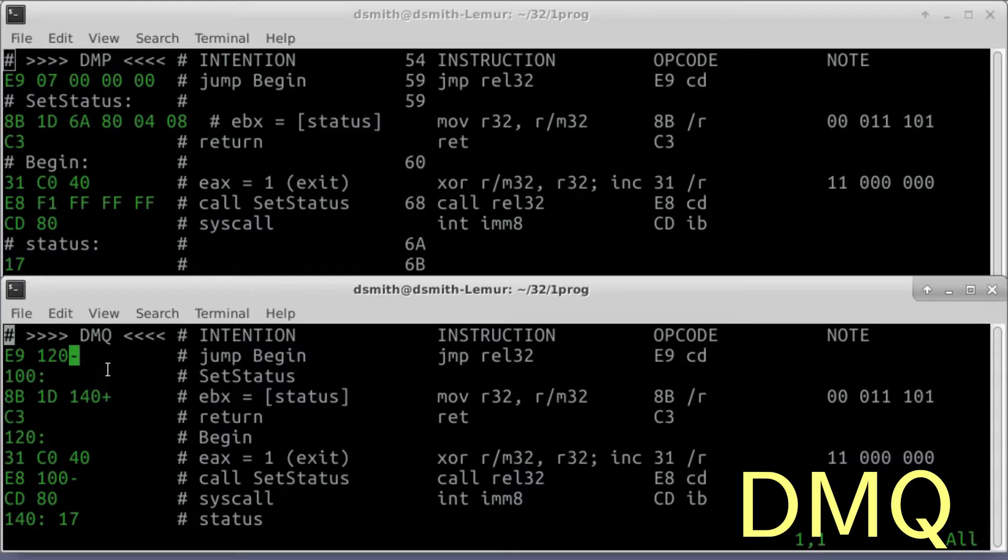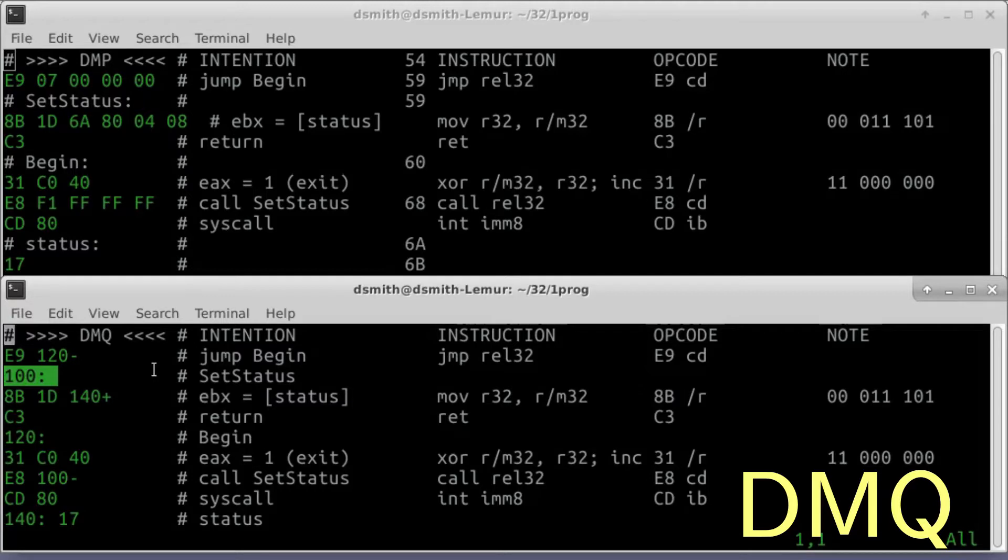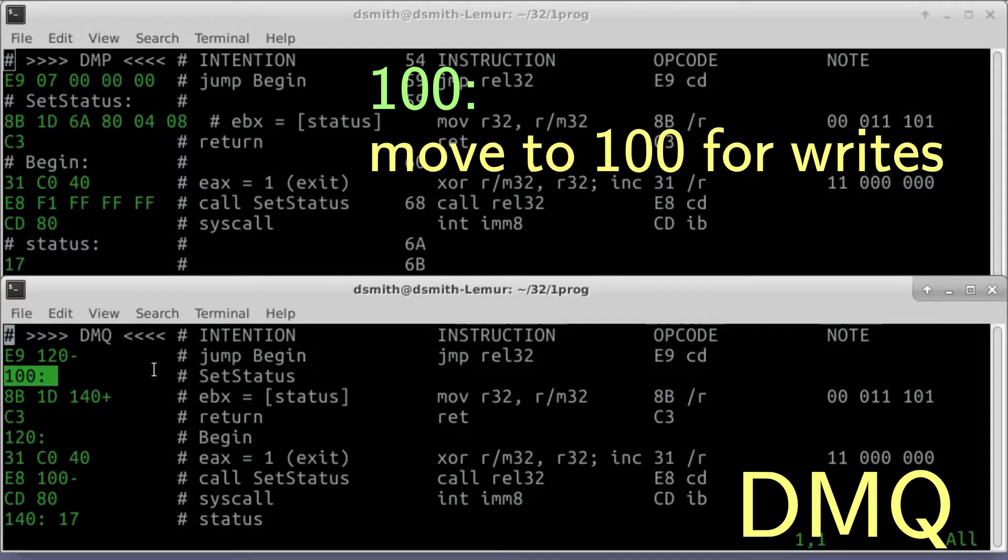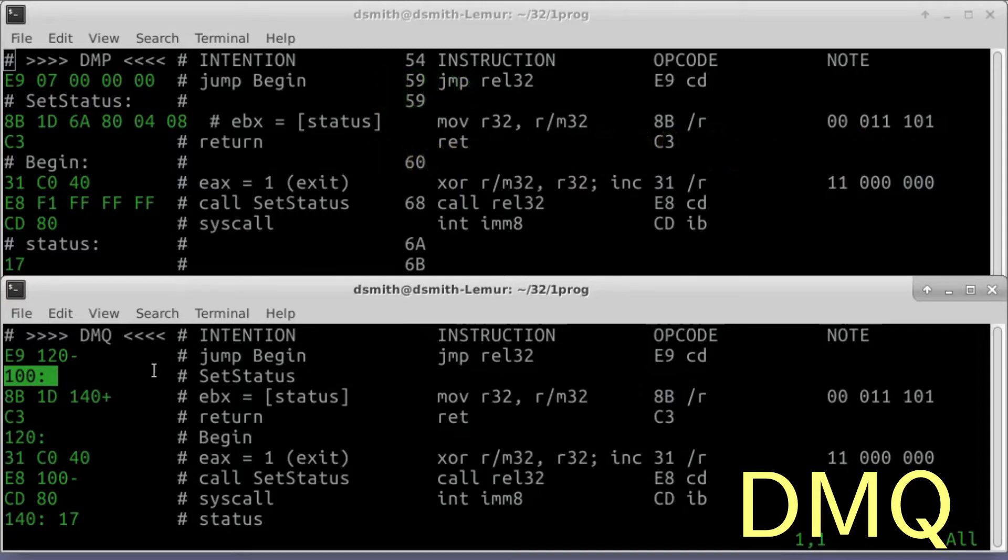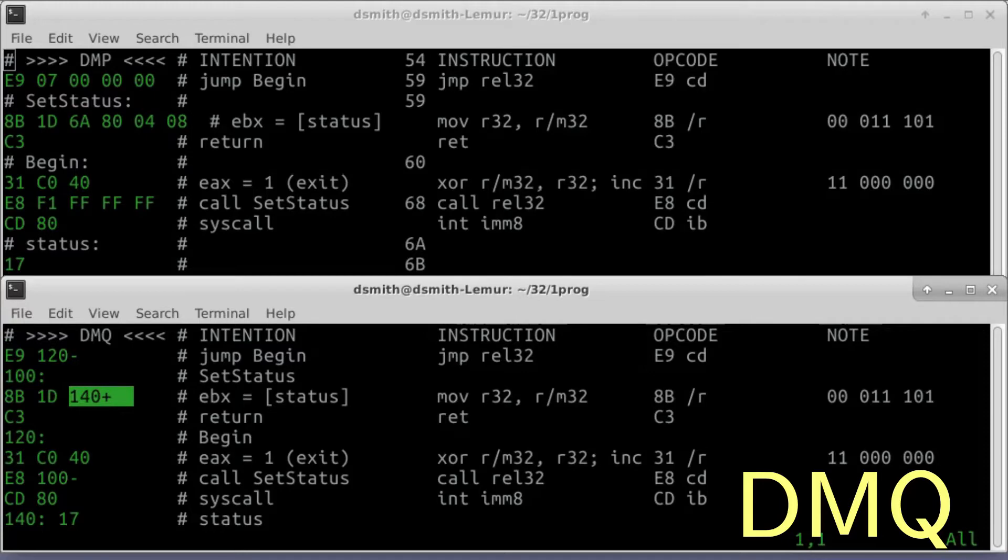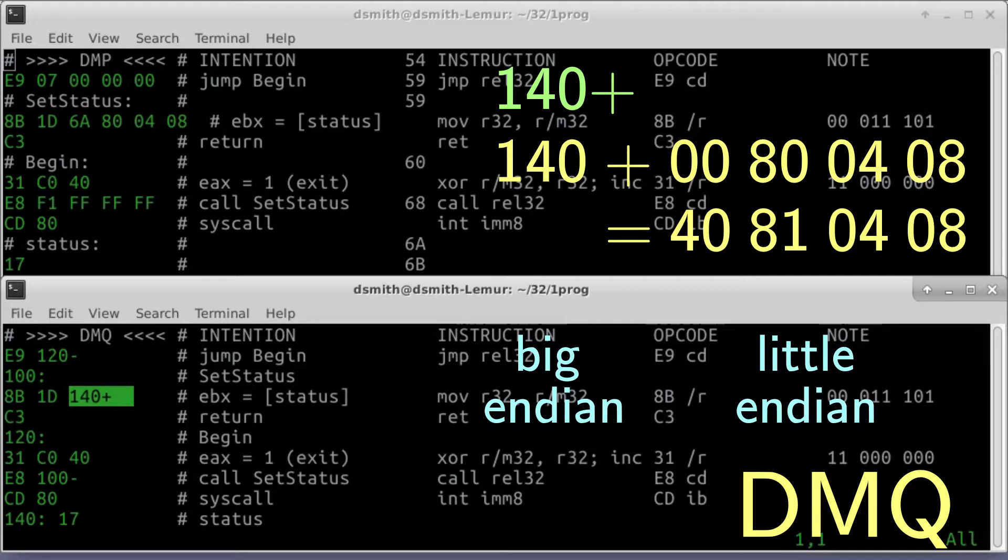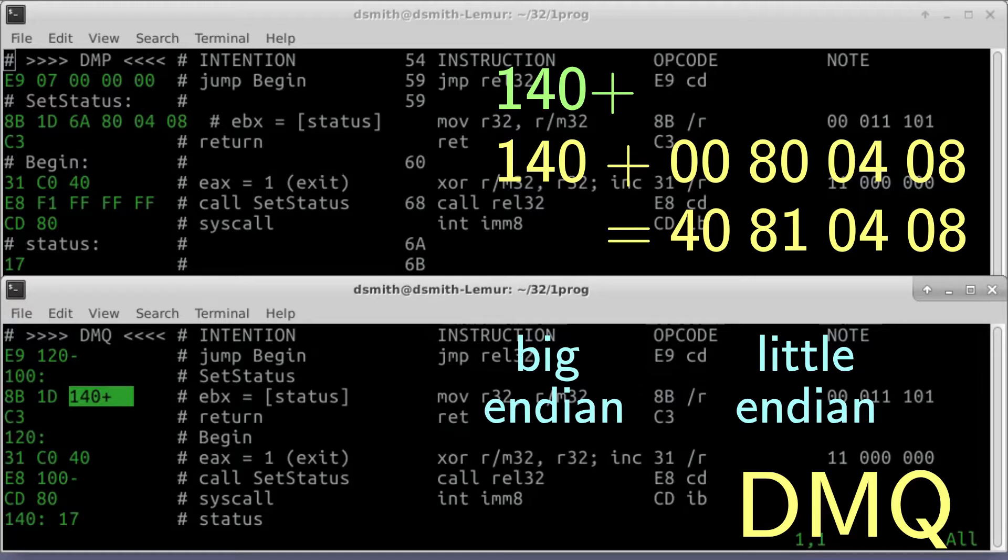Instead, the number is a file position that we use as a label. This 100 colon says to move to position 100 in the executable file and write any subsequent bytes starting there. This 140 plus says to insert into the executable file the 4-byte address corresponding to file position 140. What the programmer knows as 140 plus, the machine knows as 140 plus 08040080 equals 08040814.